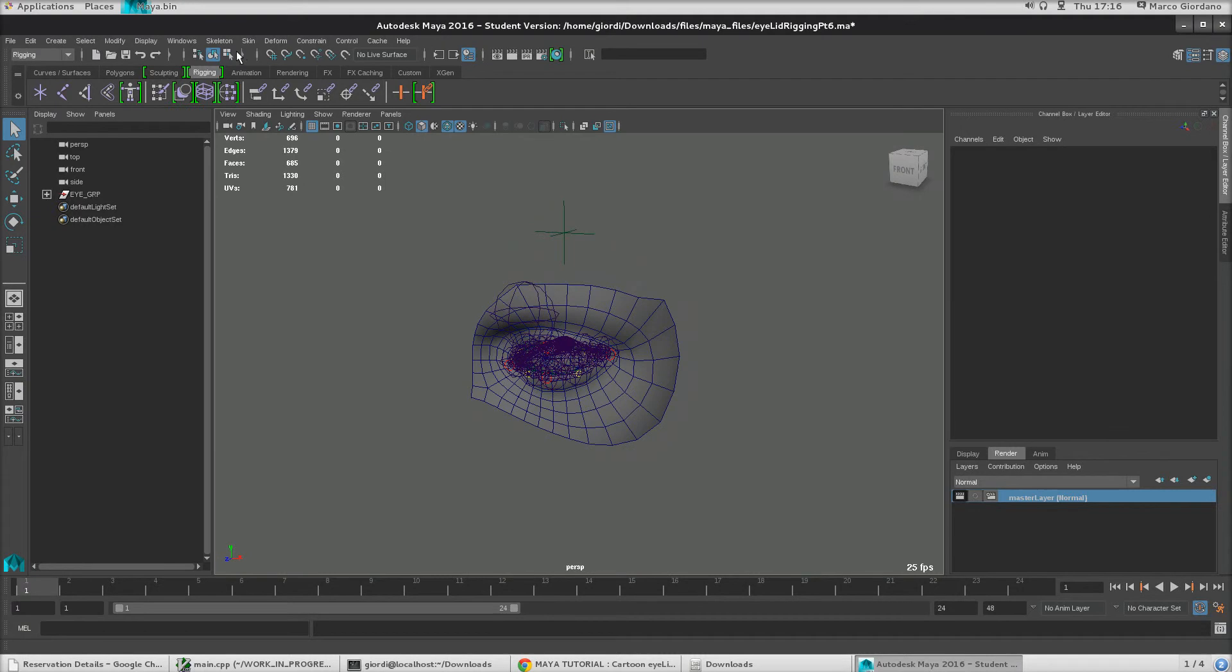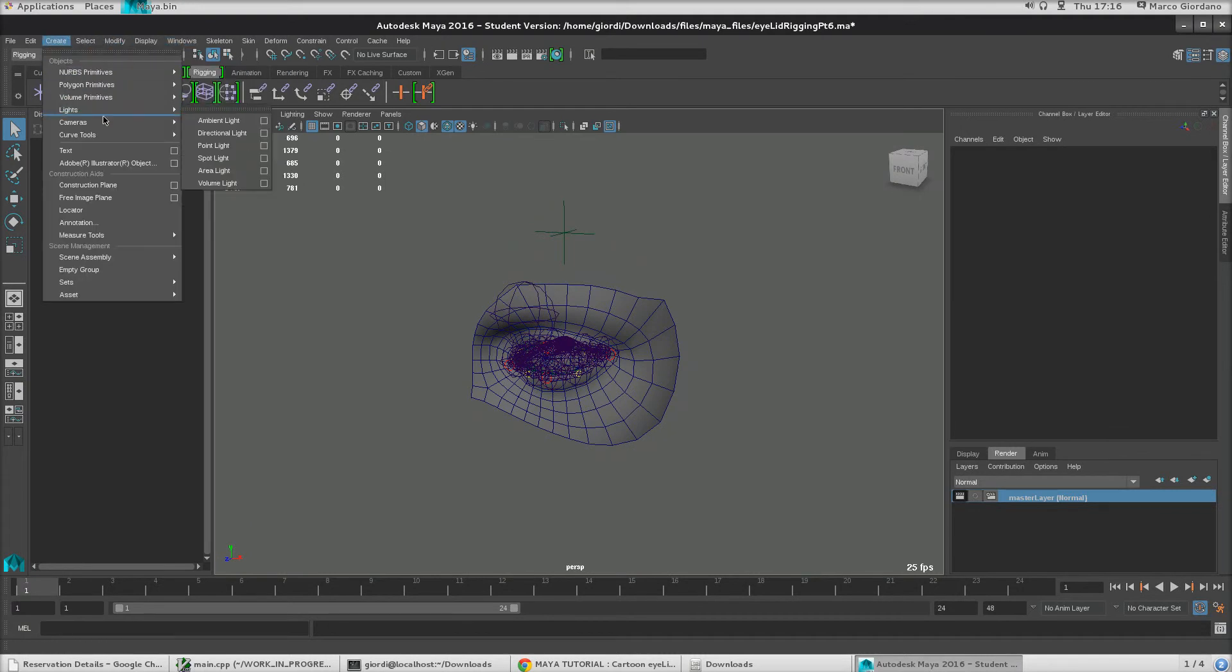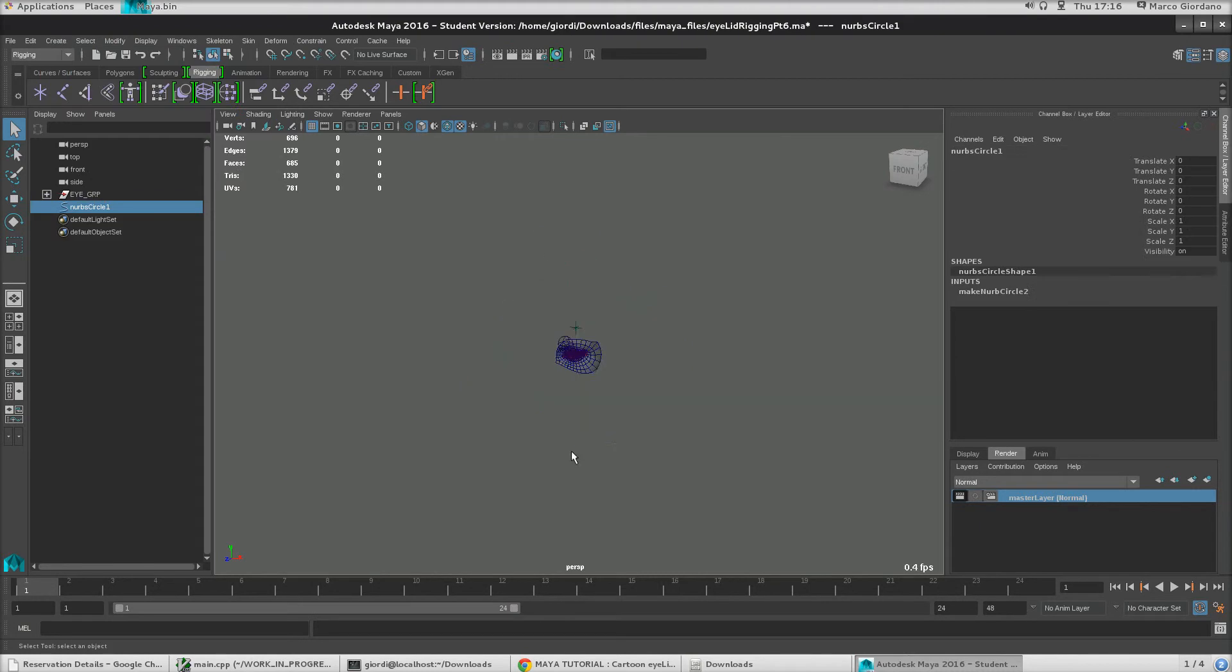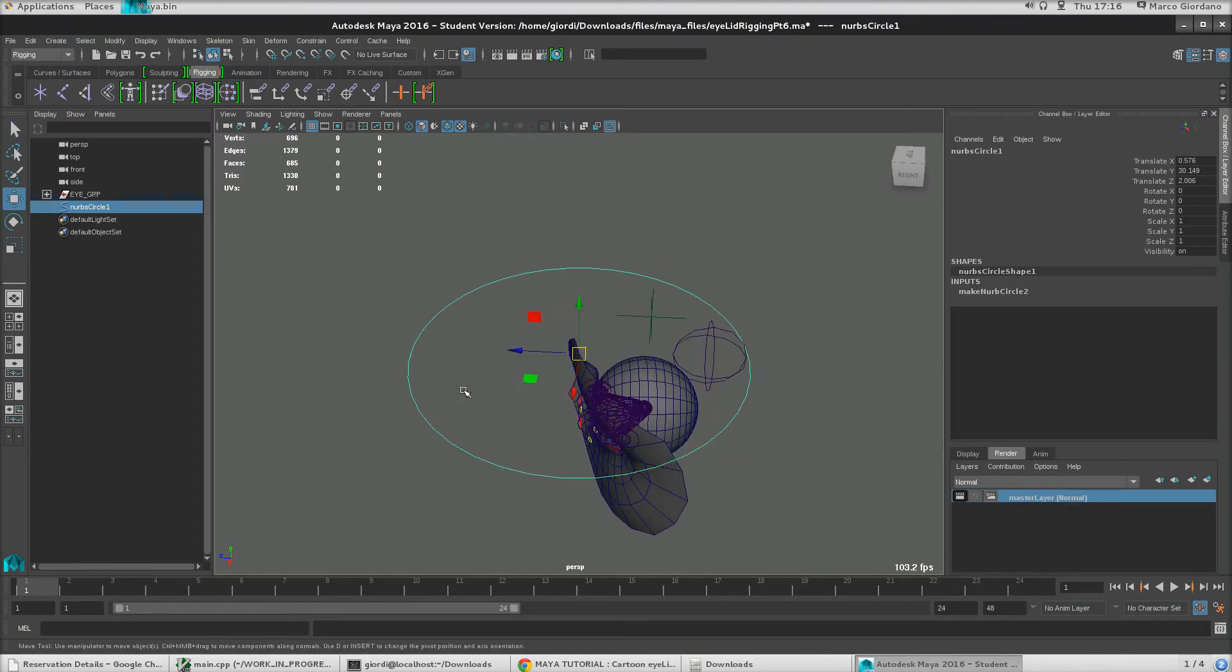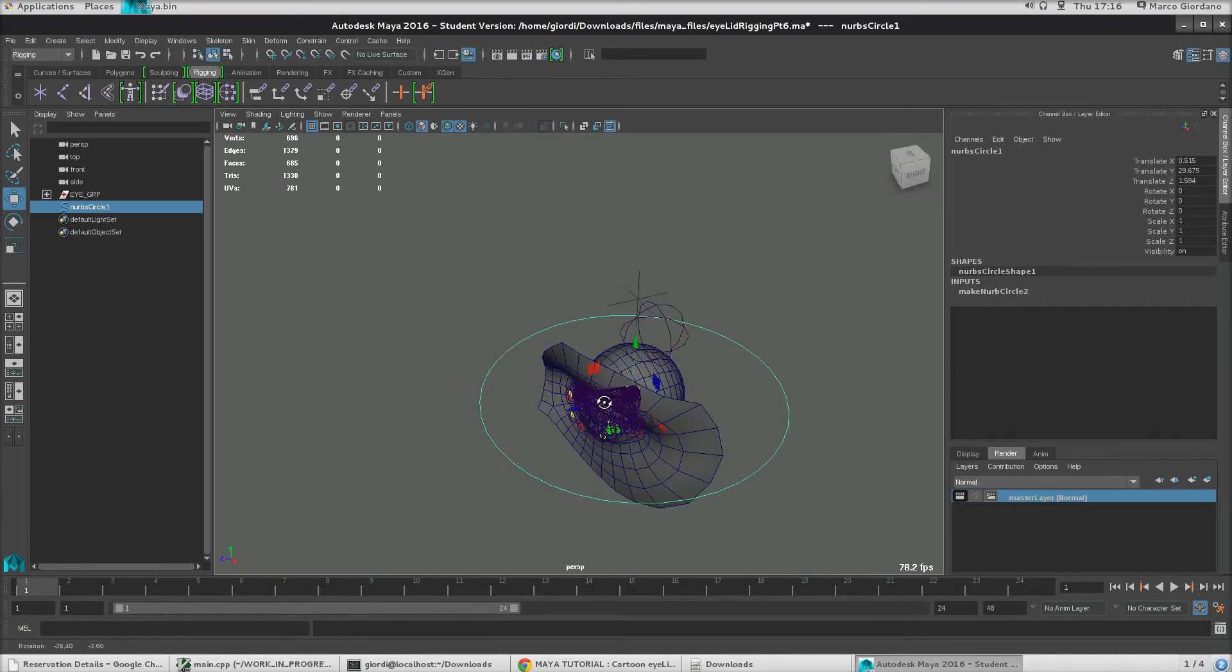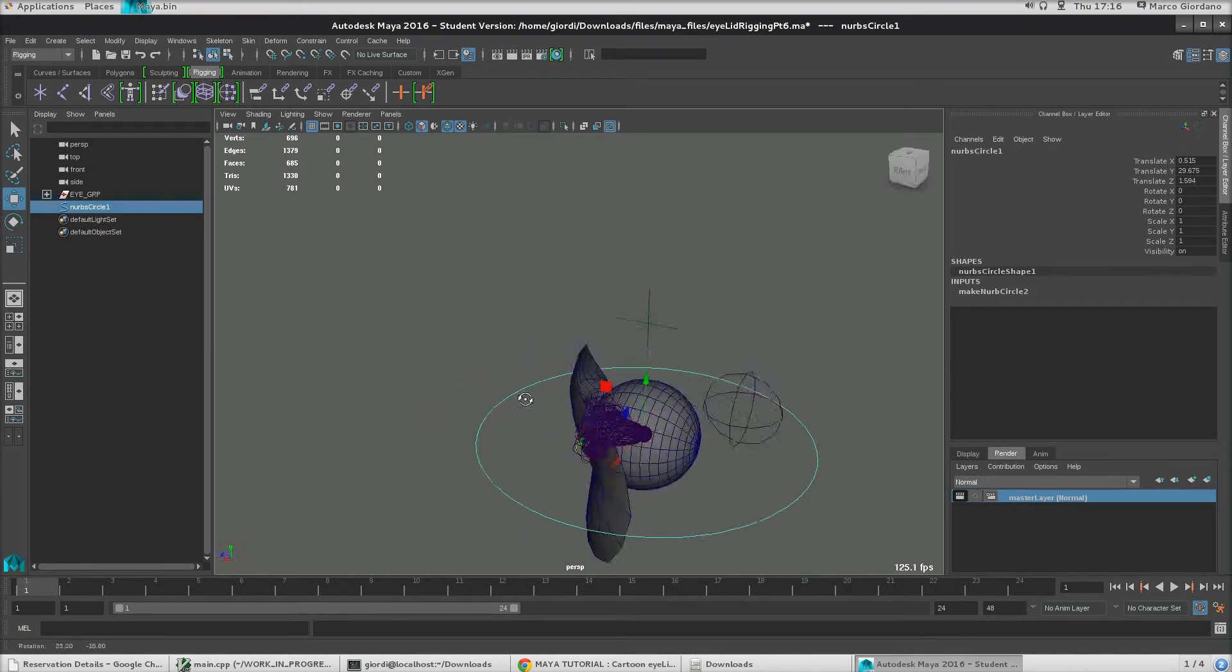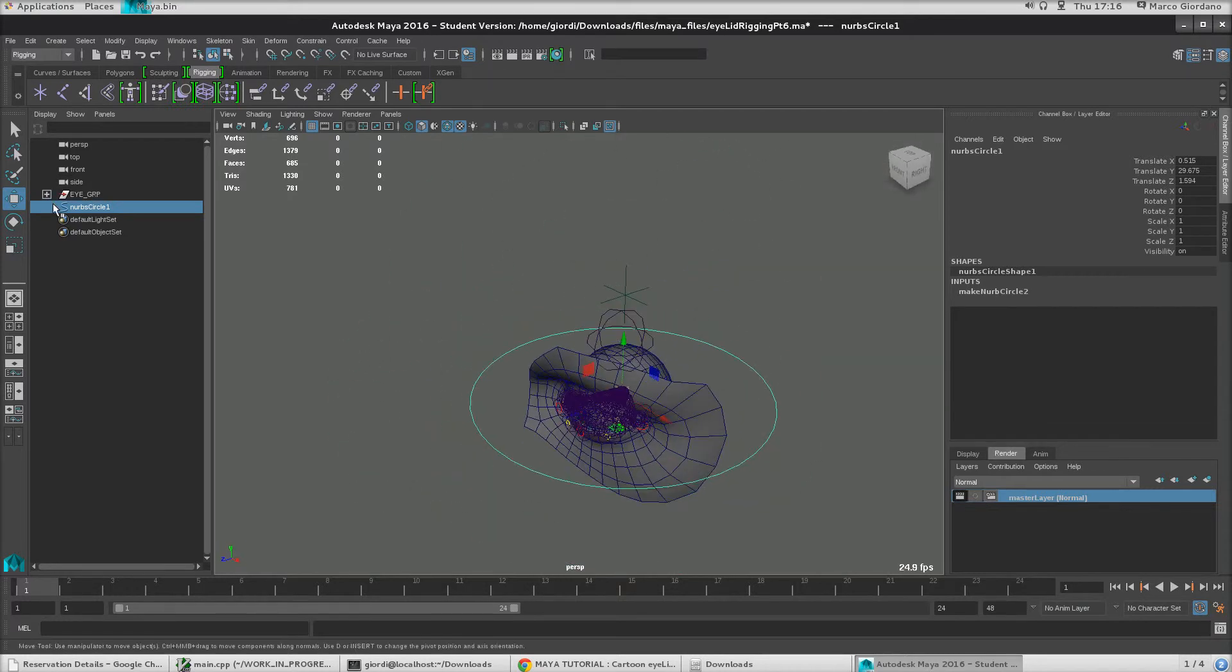So let's actually make a main control. Let's see. NURBS primitive, circle, there we go. So let's actually move that somewhere near, so let's just snap it here. Okay, something like that. Looks good.